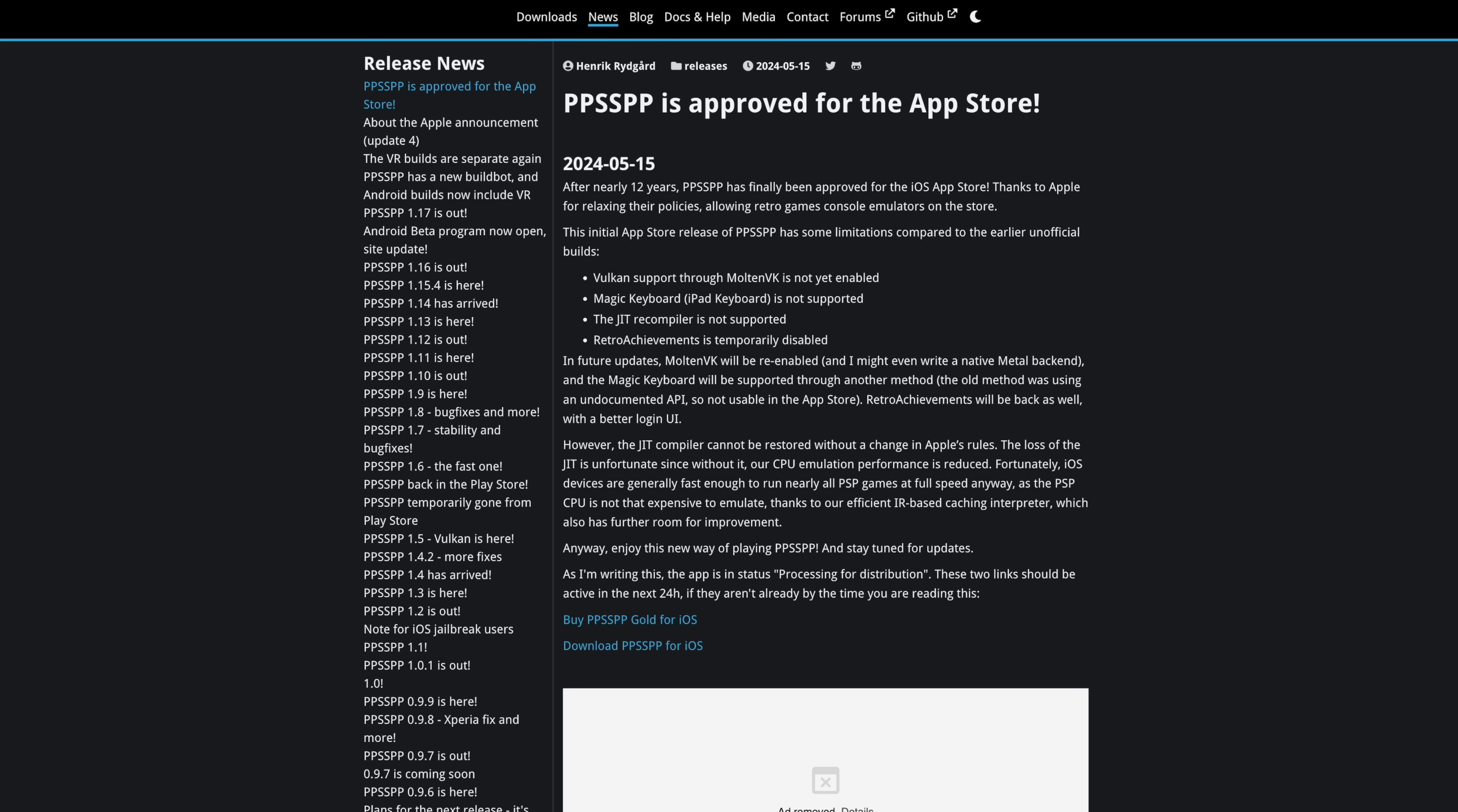Before we jump into it, I did want to give you a look at the announcement from the PPSSPP team. PPSSPP has been out for 12 years. They finally got it on the App Store now that they're allowing emulators over on iOS. But there are a few limitations at first, and hopefully a lot of this stuff will be fixed. But given what we've got, I've tested a bunch of games so far, and I'm seeing some pretty decent performance the way it is.